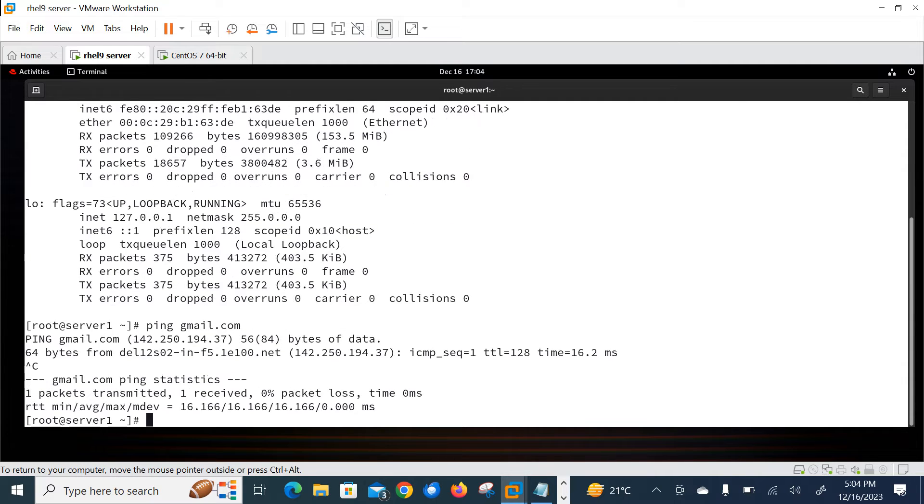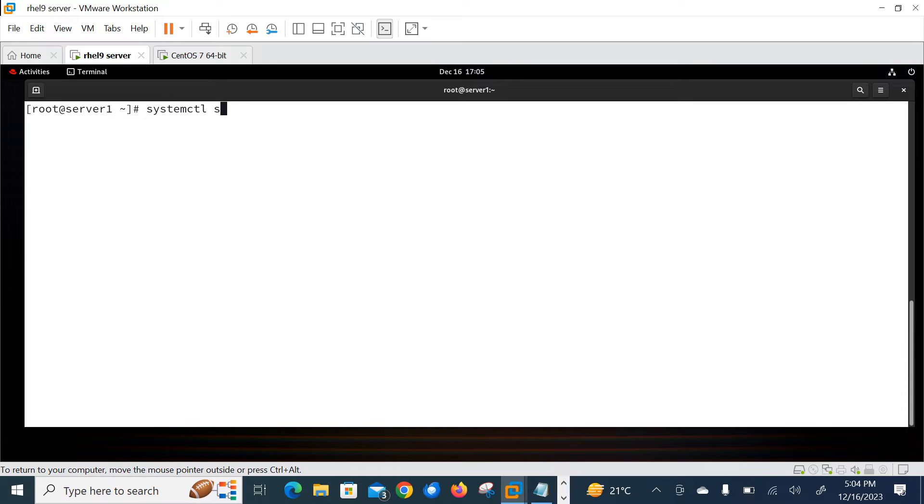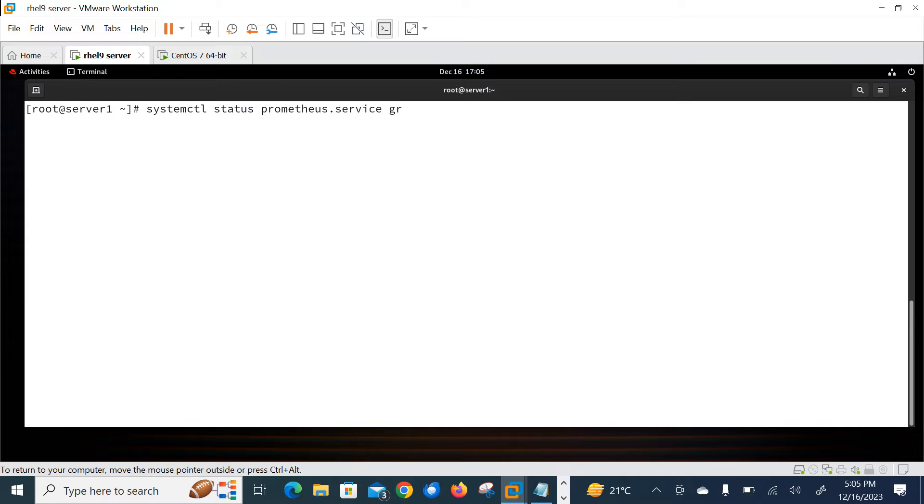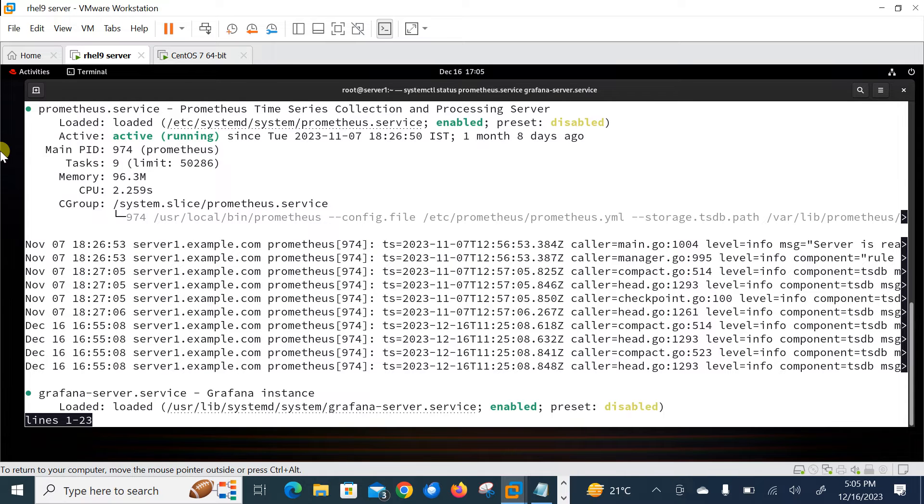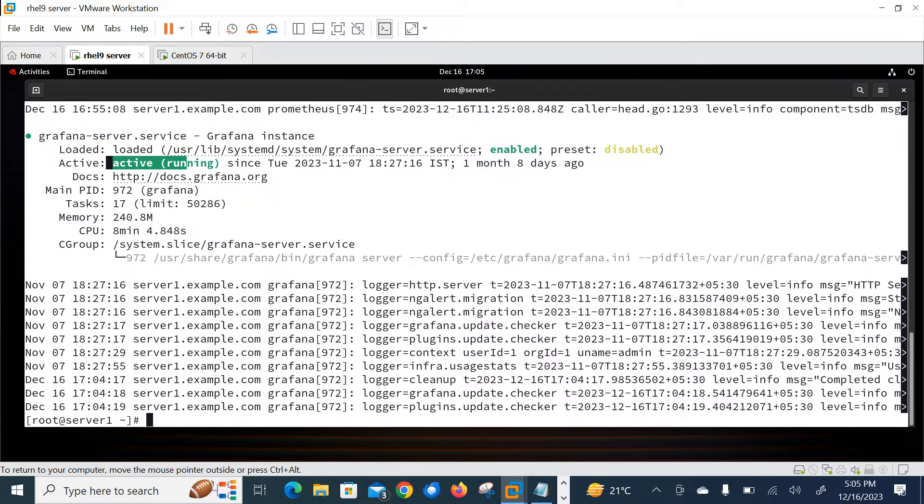And in this VM I have already installed Grafana and Prometheus data source. So let me check the status of the services: systemctl status prometheus as well as Grafana. Okay, so now you can see Prometheus is active and running as well as Grafana is active and running. Perfect, so both services are up and running.